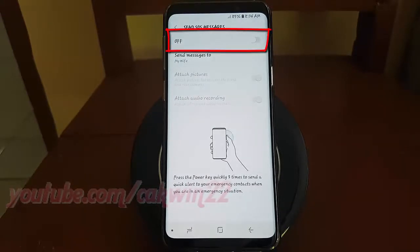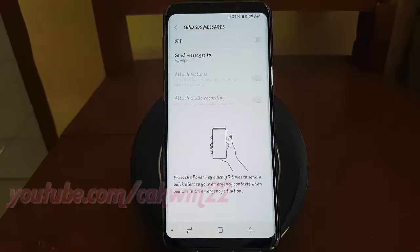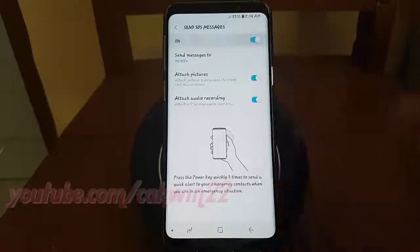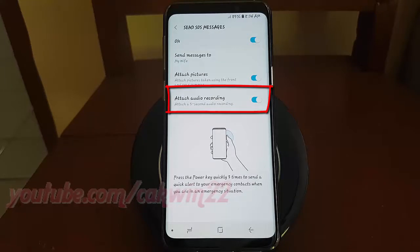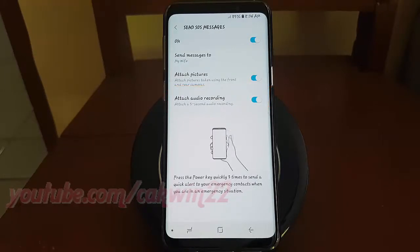Tap the Send SOS Messages switch until blue to enable it. Then tap the Attach Audio Recording switch until blue to enable, or tap until grey to disable.